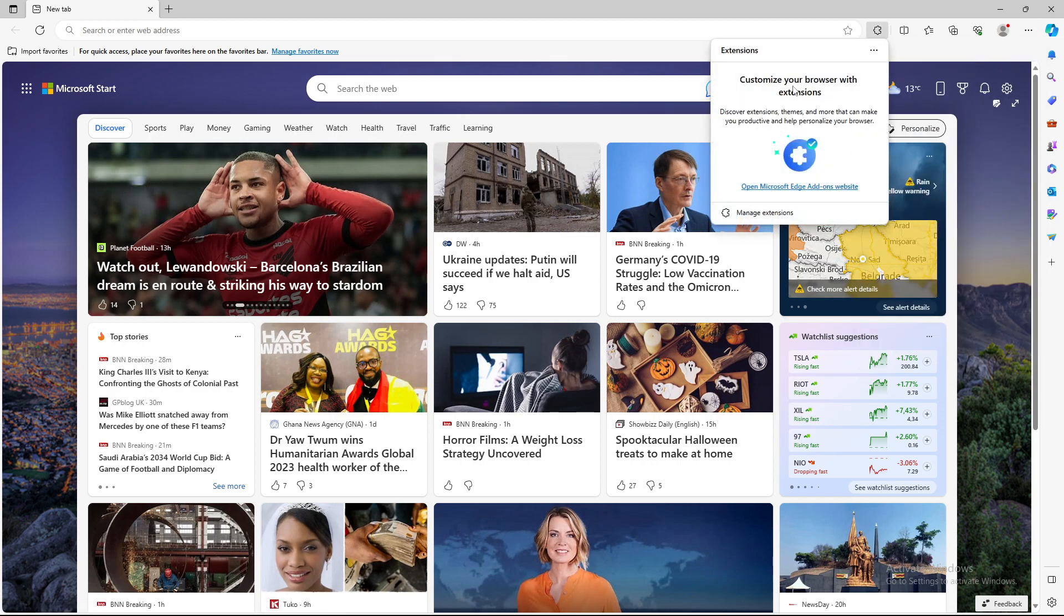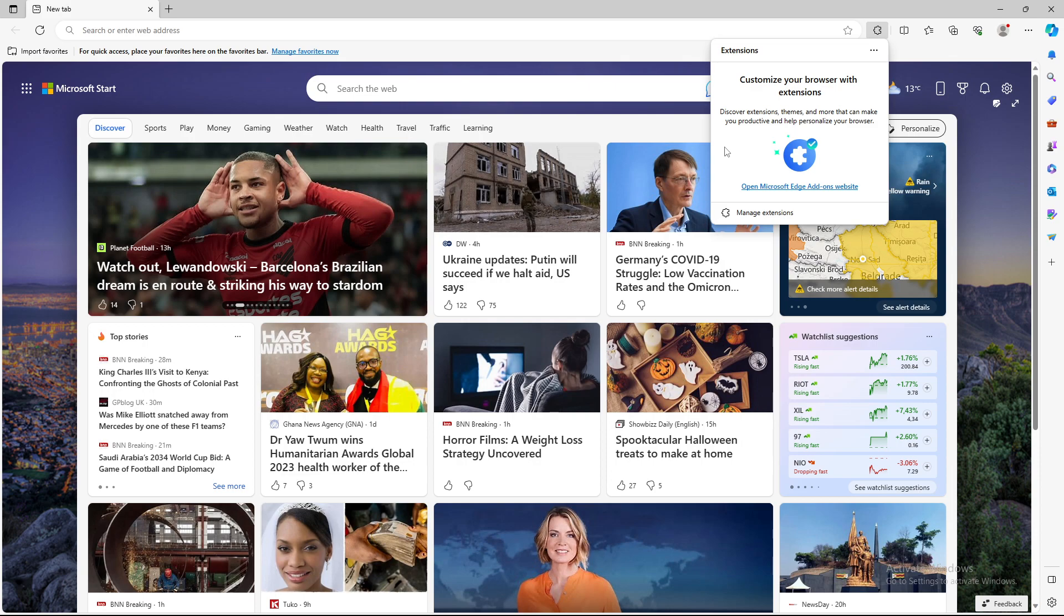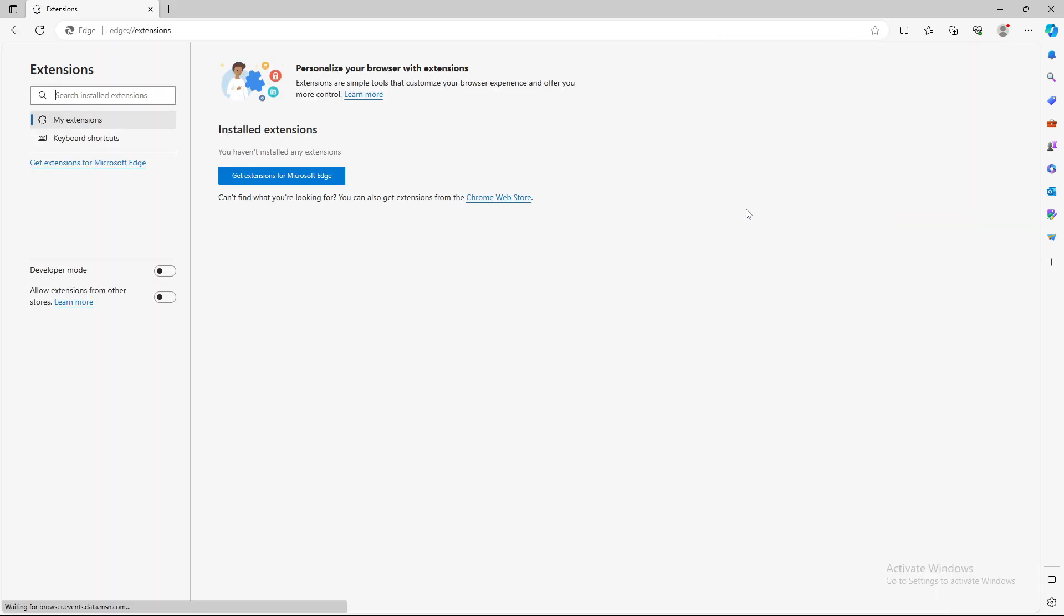As you can see, customize your browser with extensions, discover extensions, themes and more that can make you productive and help personalize your browser. You can open Microsoft Edge Add-ons website or just press manage extensions.